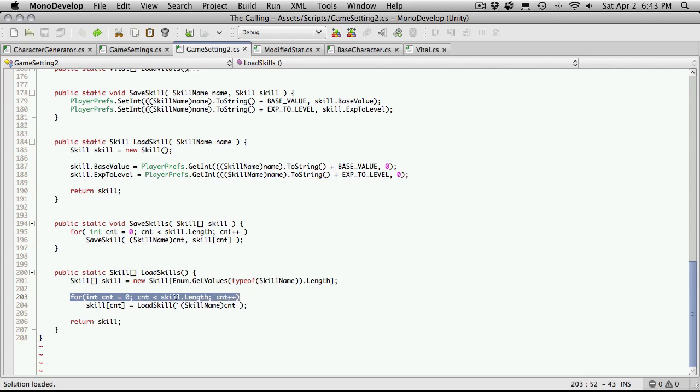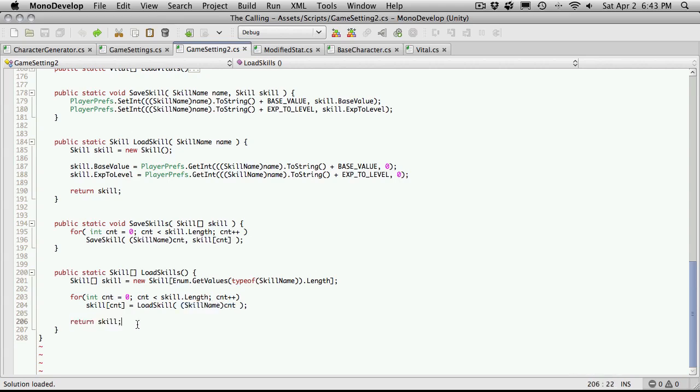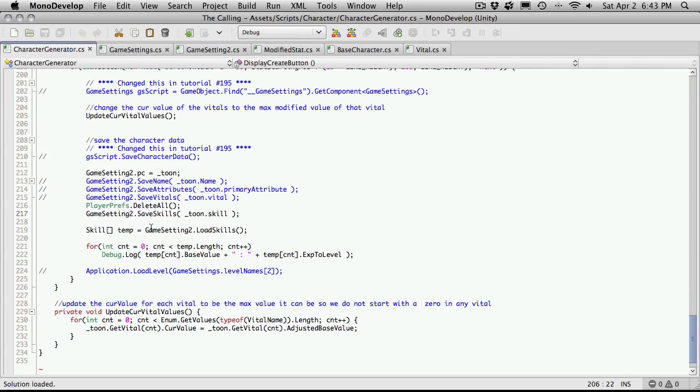So again, we're just going to iterate through. We're going to take the index of the skill we're on, and we're going to tell it to load up the skill, passing in the skill name based on the index that we're at. So it comes up here, loads up the proper skill, returns it back, saves it here. It goes through all of our skills. And then after it's done, it returns the array of skills. And of course, the returning of the array of skills goes right here. It's going to assign them to temp, and this is where it iterates through and prints them all out.